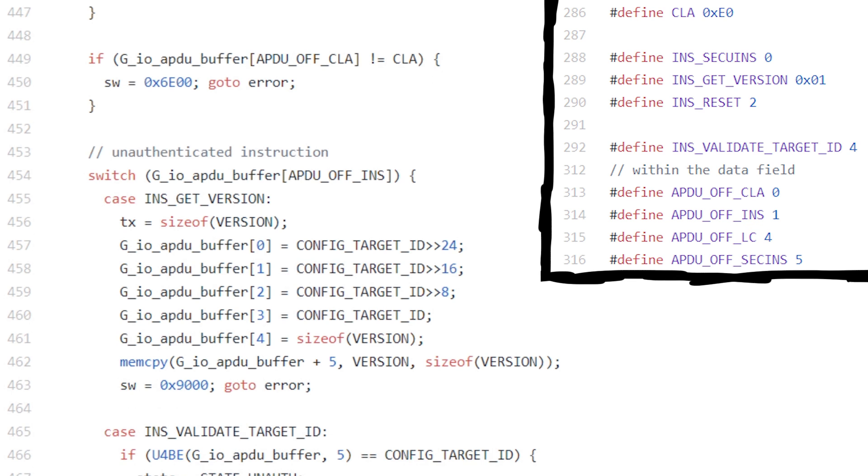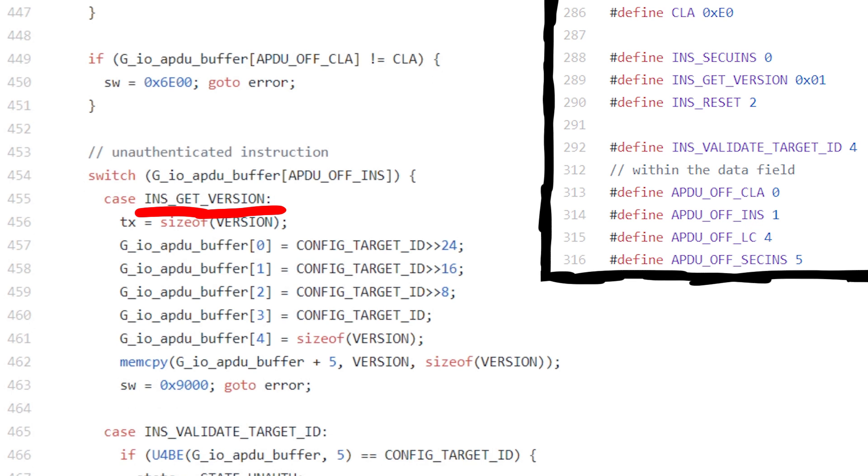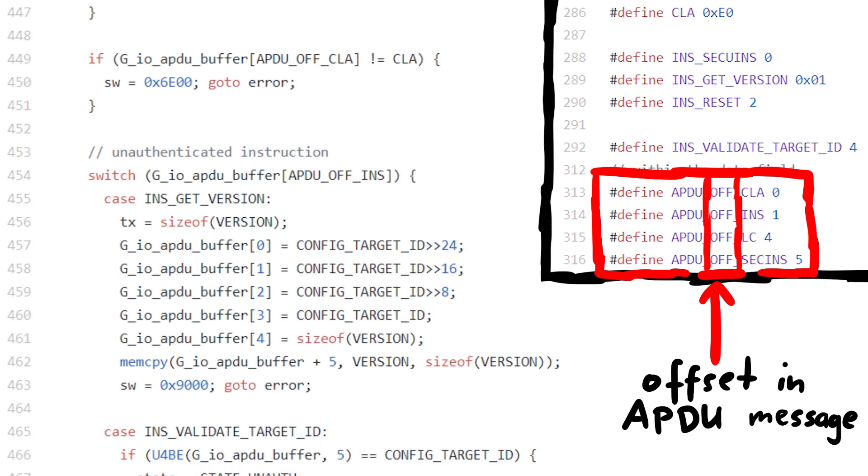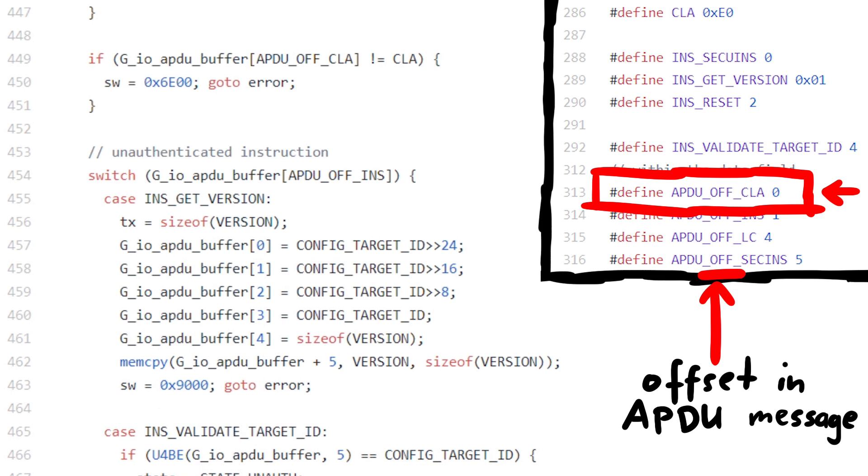For example, this case statement instruction_getVersion shows that the byte value 1 is instruction_getVersion. From the other offset values we can also see that the first byte of the APDU command is referred to as CLA.